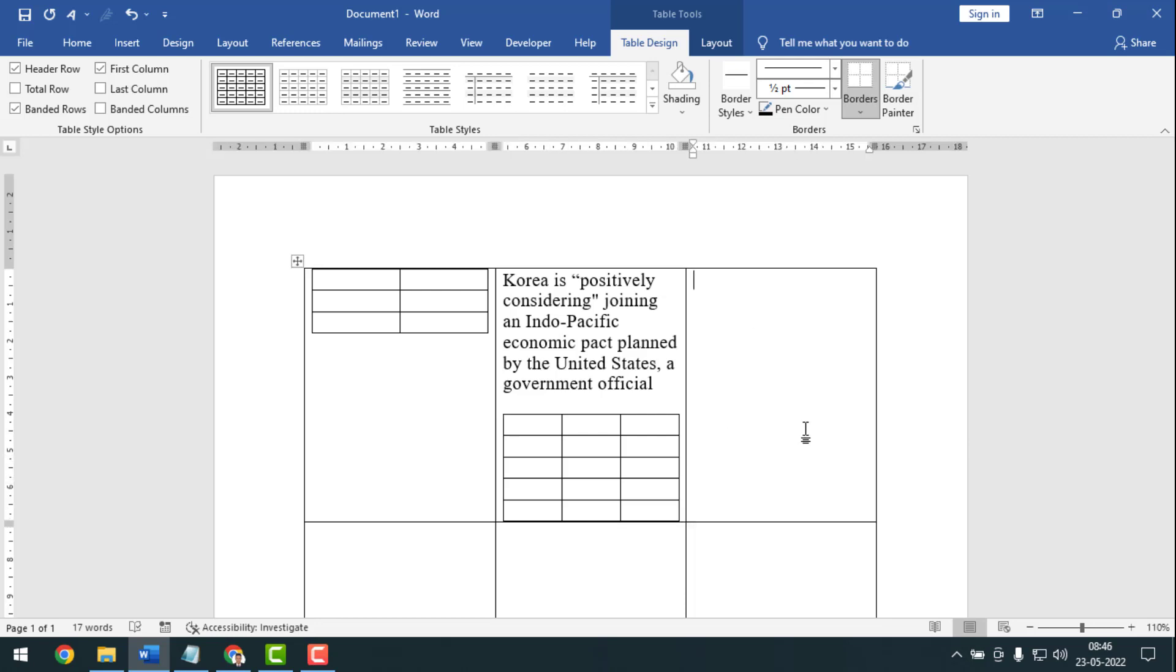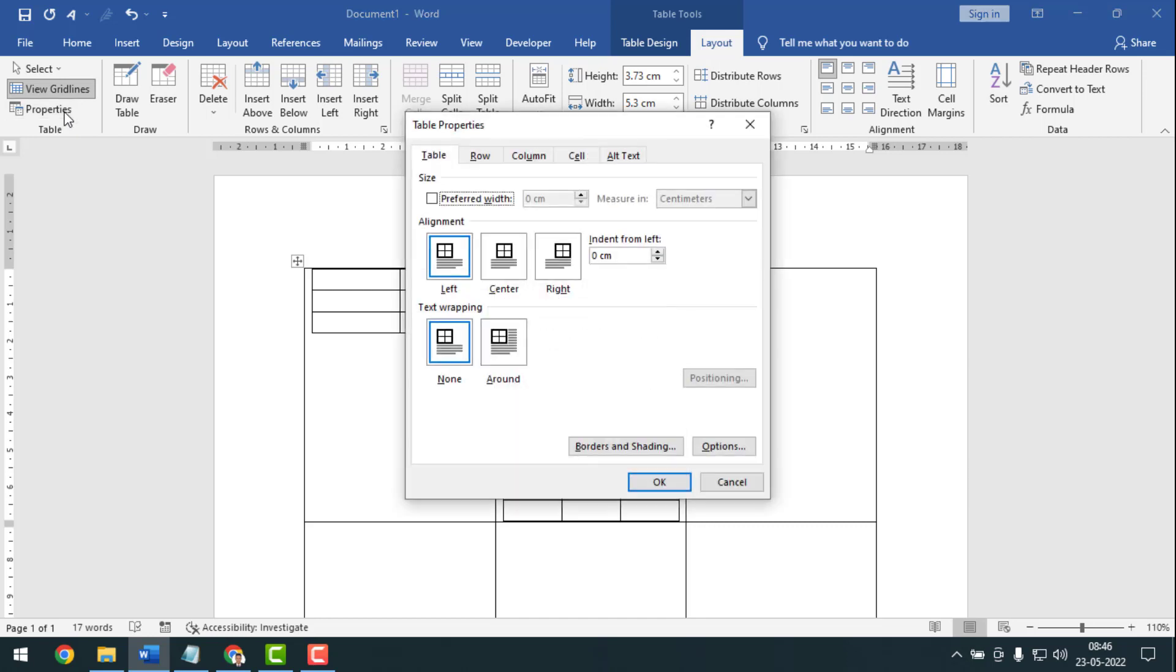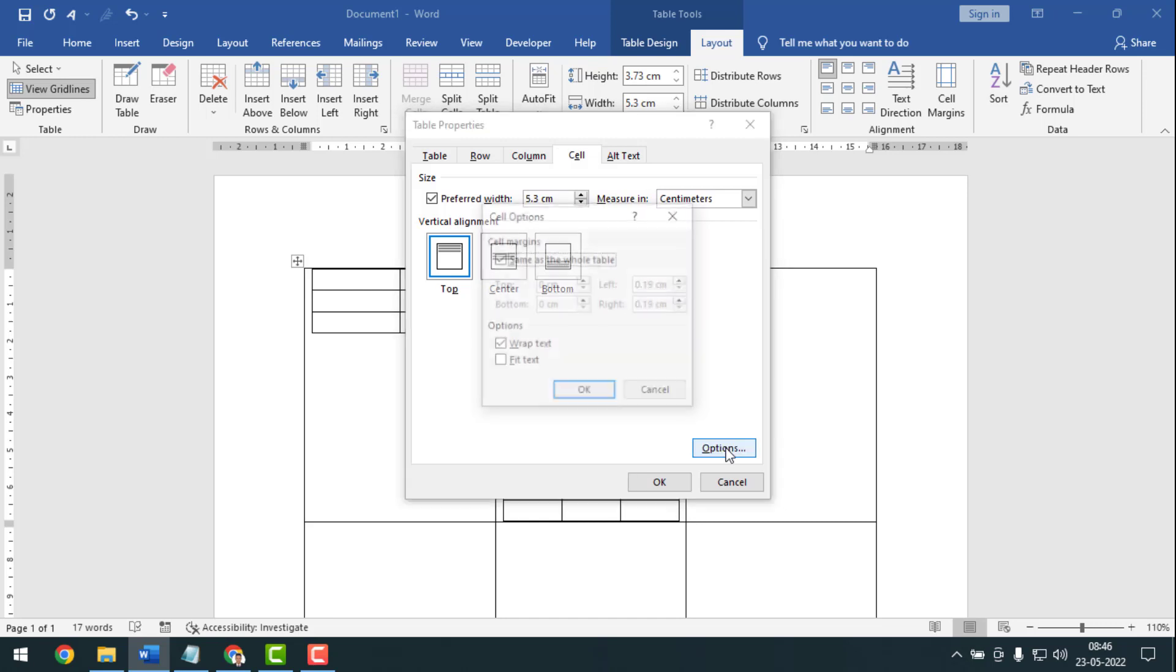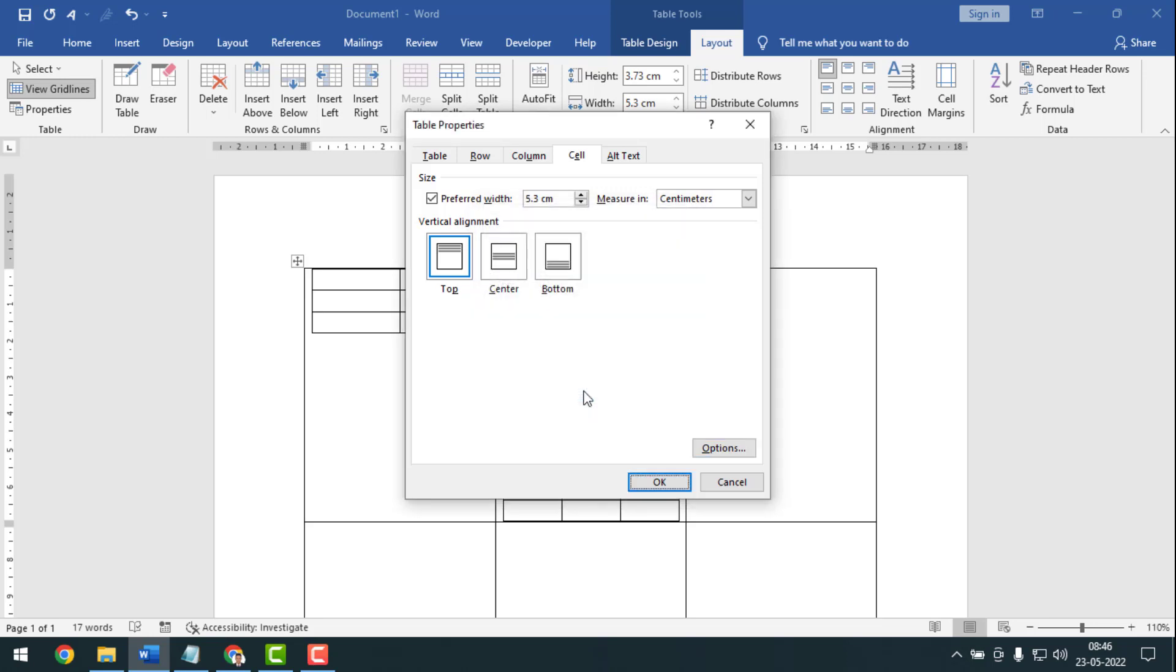To make this settings, you have to go on Layout first, then you have to go on Properties. After that, you have to go on Cell, then you have to click on Options. And you have to remove the checkmark from here. Then here you have to write 0.1 on top and also on the bottom 0.1, then click OK, again click OK.